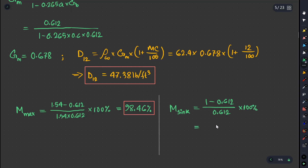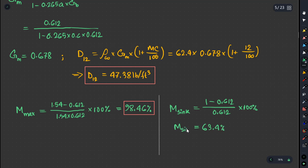Since moisture content 75 will be higher than M sink, this will be M sink. The M sink formula is (1 minus Gb) divided by Gb, into 100%. Gb is 0.612, so M sink equals 63.4%. Since 75 is not less than 63.4%, the moisture content is above M sink.